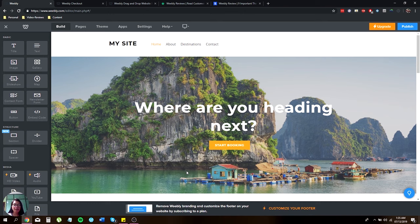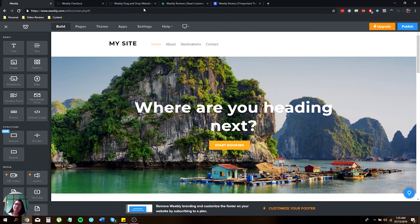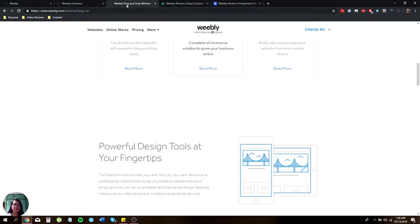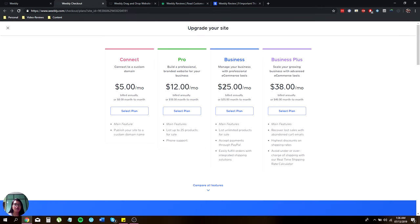I won't be discussing more of the online stores since I will be reviewing the website. Before I show you the basic functionality of how you can create your own website, let me discuss their price. They have four plans: Connect, Pro, Business, and Business Plus.